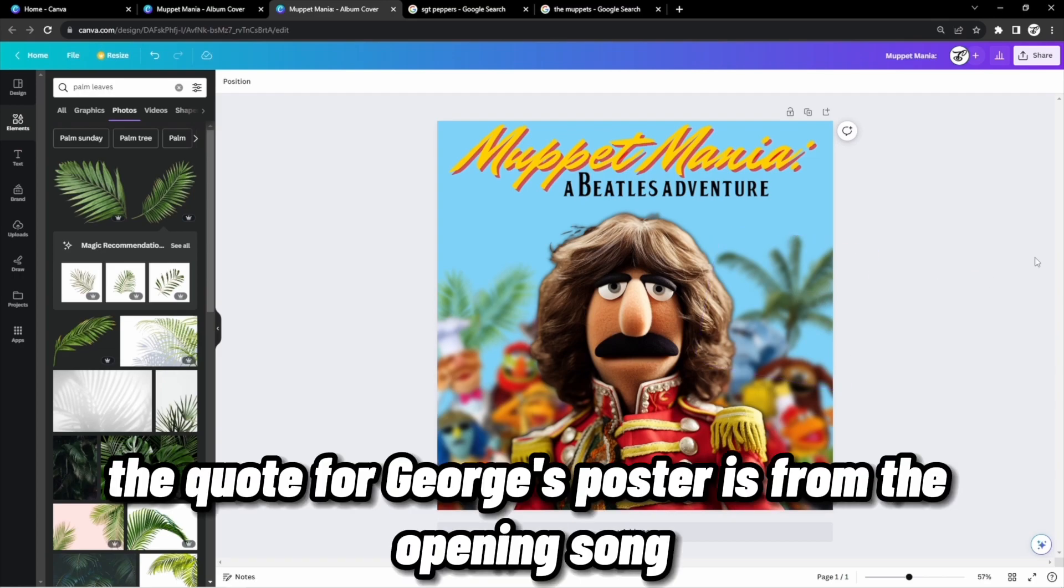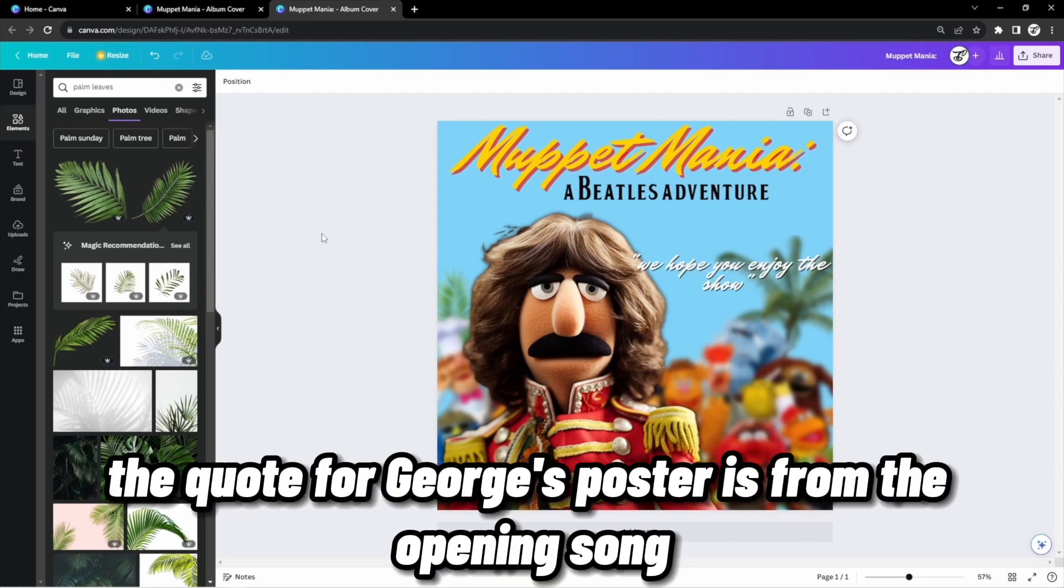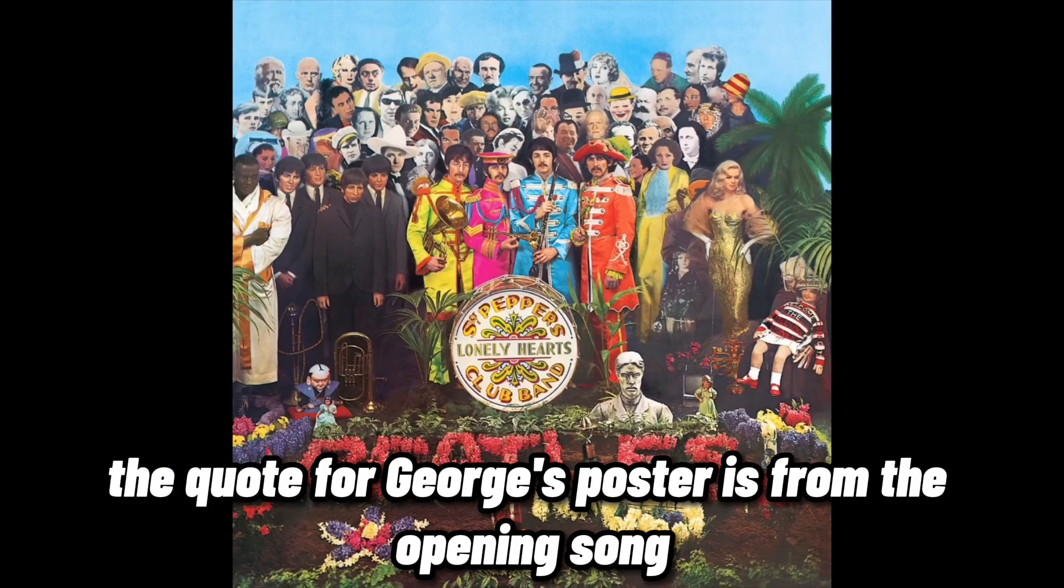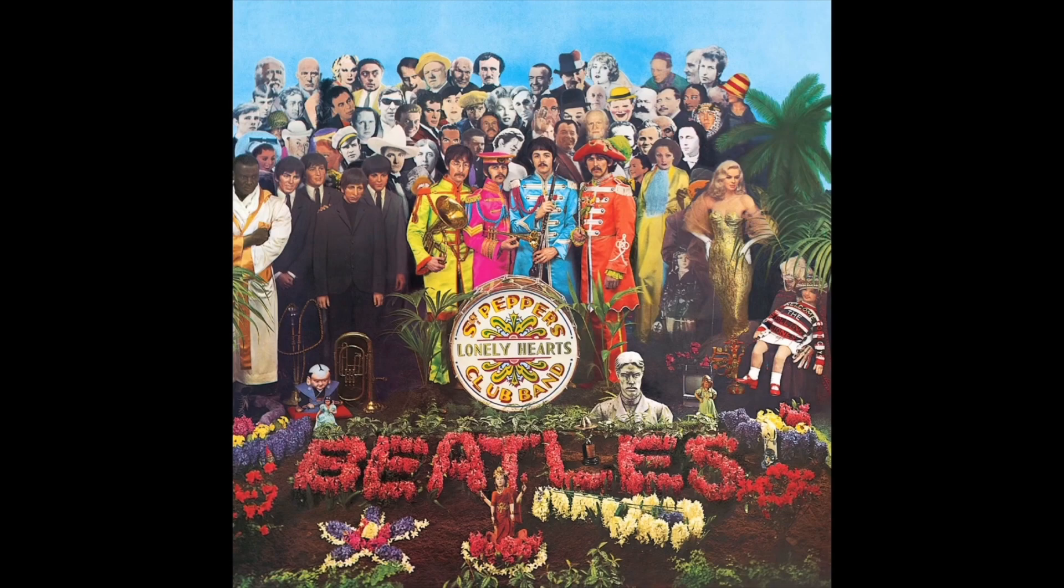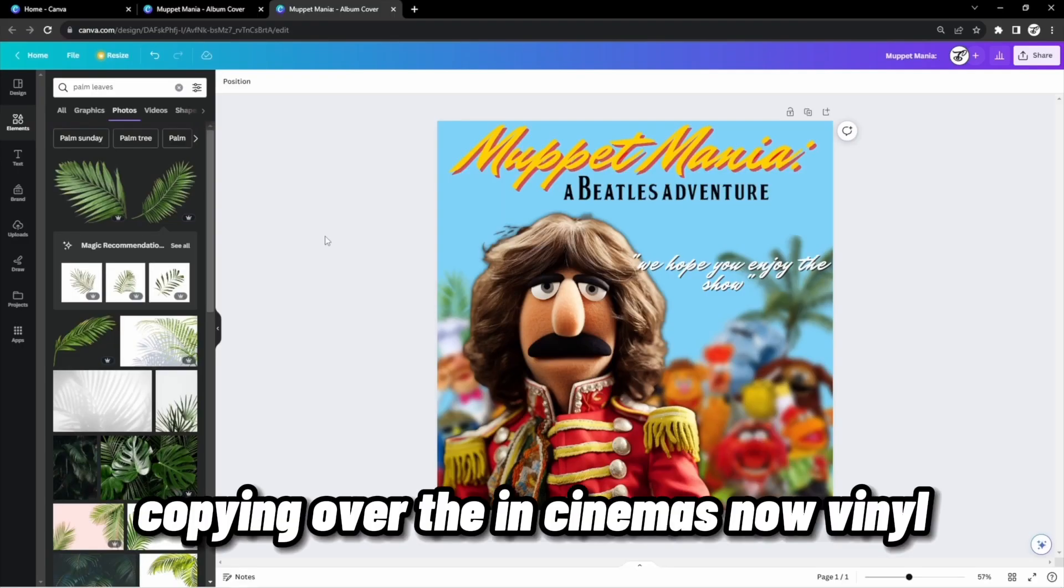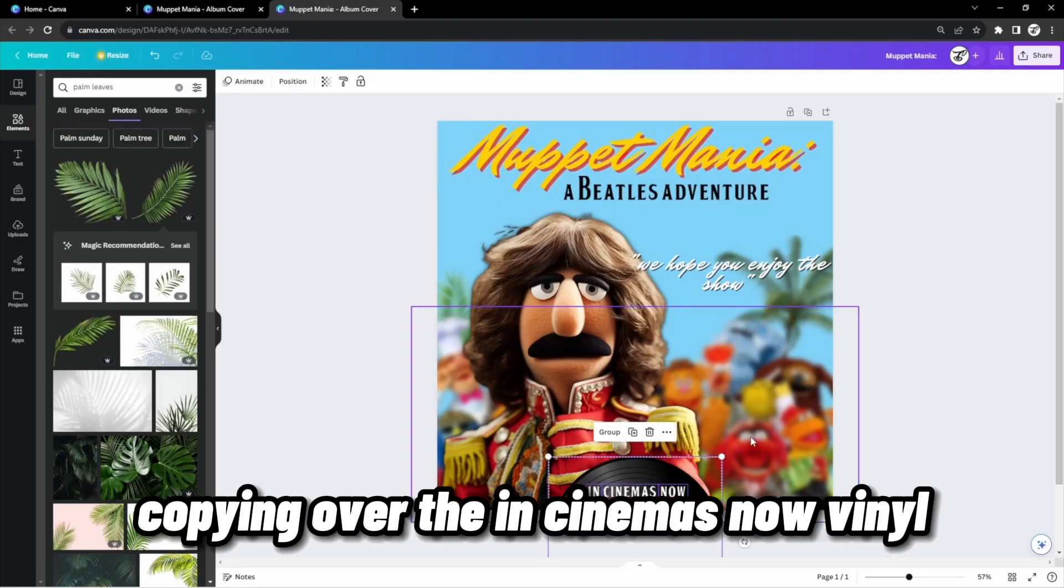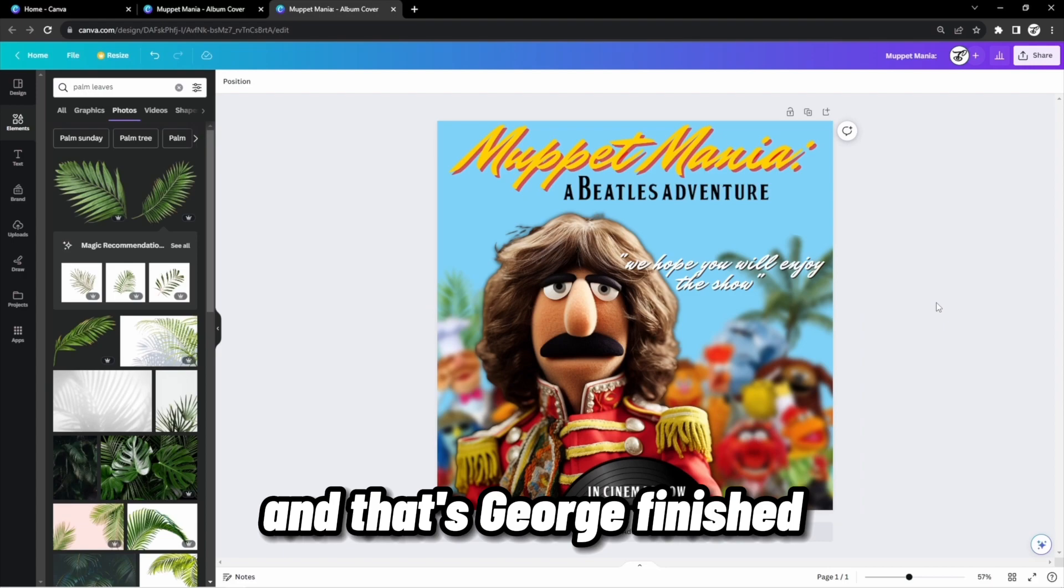The quote for George's poster is from the opening song. Copying over the In Cinemas Now vinyl, and that's George finished. Two to go.